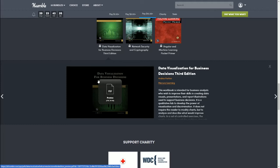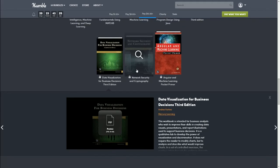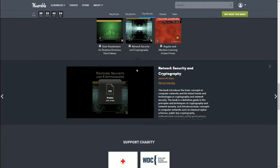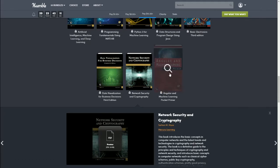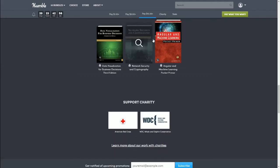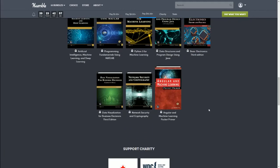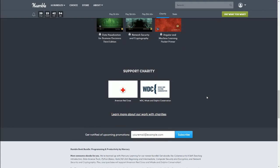Next we have Data Visualization for Business Decisions Third Edition. This workbook is intended for business analysts who wish to improve their skills in creating data visuals, presentations, and report illustrations used to support business decisions. Next we have Network Security and Cryptography. The book introduces the basic concepts in computer networks and the latest trends in technology and cryptography and network security. Next we have Angular and Machine Learning Pocket Primer. This book is designed to introduce the reader to the basic machine learning concepts and incorporate that knowledge into Angular applications.